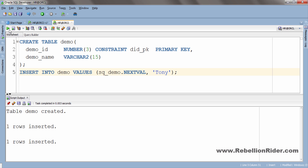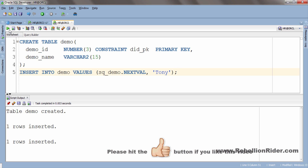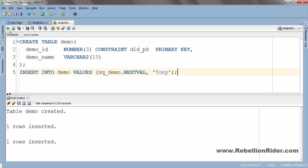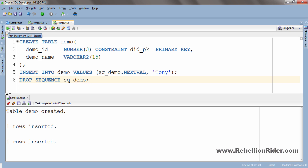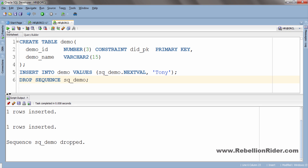Before winding up this tutorial let's see how we can delete a sequence from the schema. To delete any sequence we use the DROP DDL statement. Say you want to delete the sequence sq_demo which we just created — let's execute: sequence sq_demo dropped.